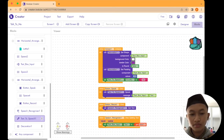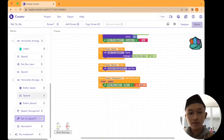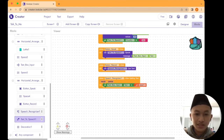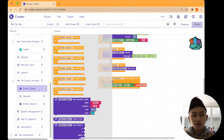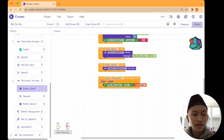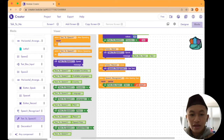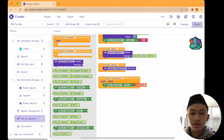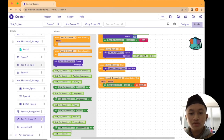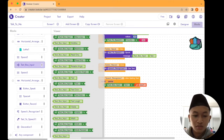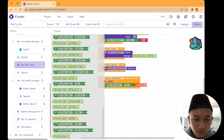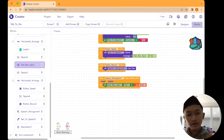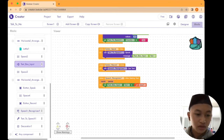Next, go to the When Button Speak click block — drag and drop it here. Then go to the Text to Speech block and drag and drop the 'message' block, putting it inside the Button Speak click block. Go back to TextBox input and drag and drop 'TextBox input dot Text', placing it beside the message.